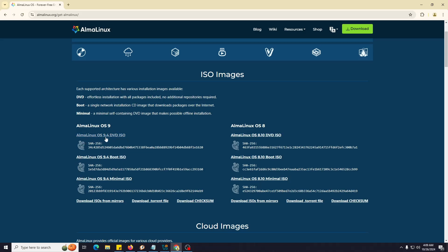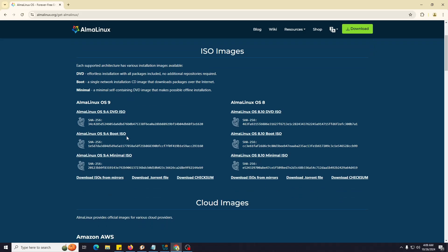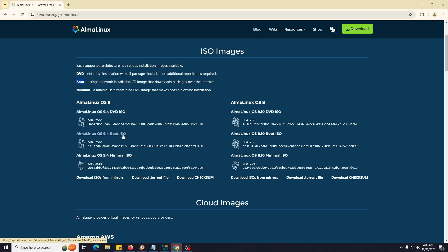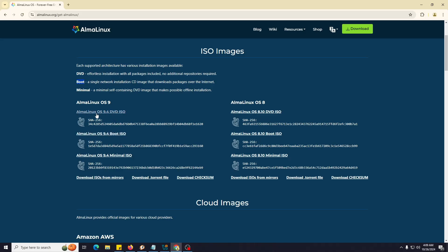You can also download the full DVD ISO version. As you can see, this DVD ISO version offers effortless installation with all packages included - no additional repository is required. If you download the boot option, the boot ISO, it's a single network installation CD image that downloads packages over the internet. You can choose whichever you want. I have already downloaded this file, but you can simply download it.